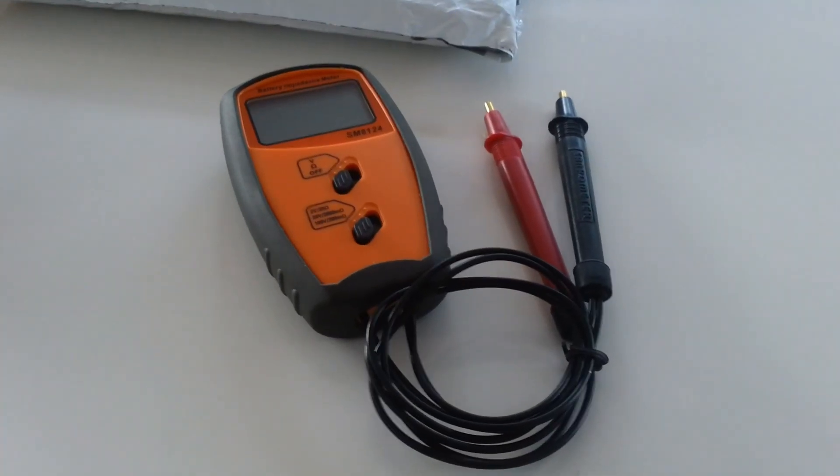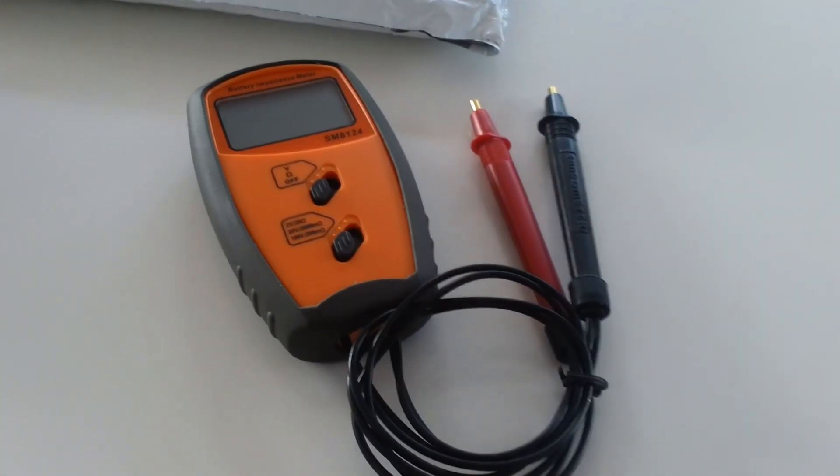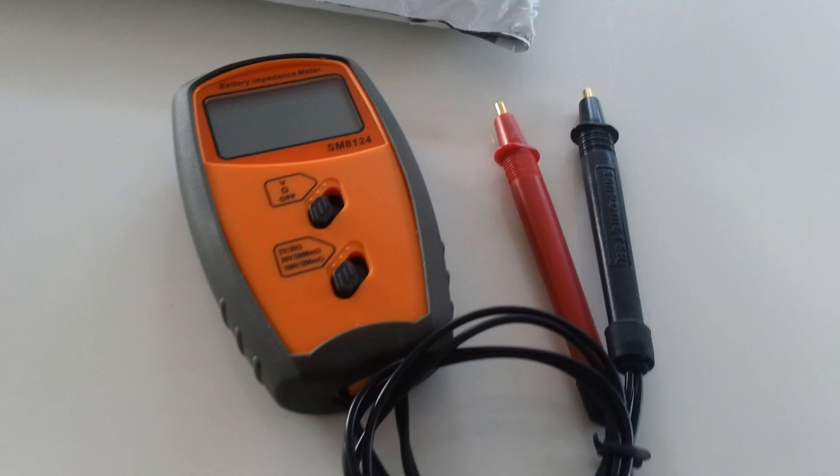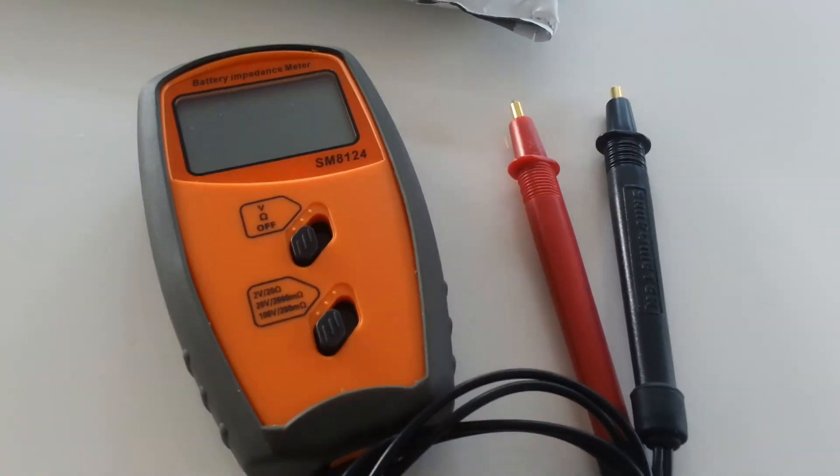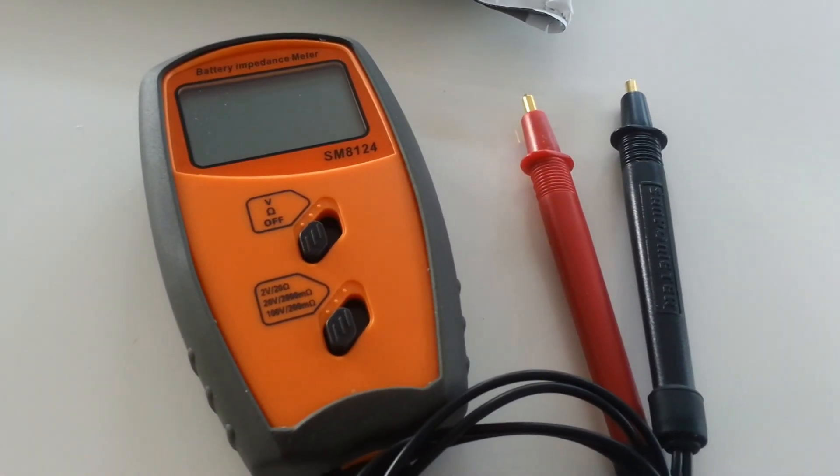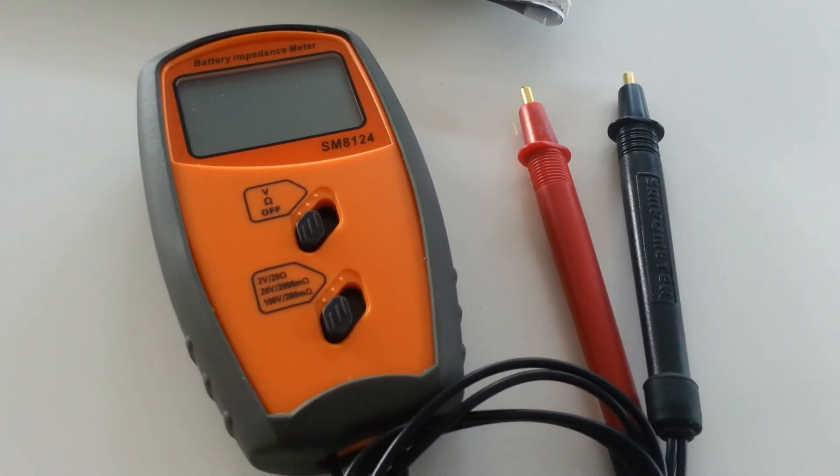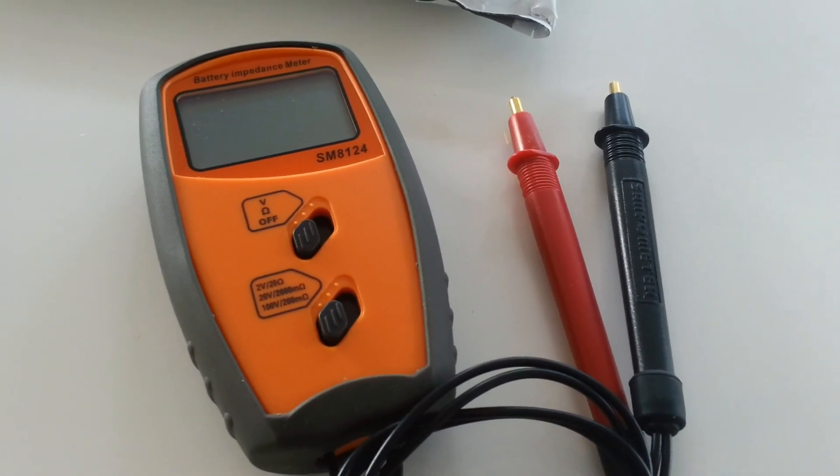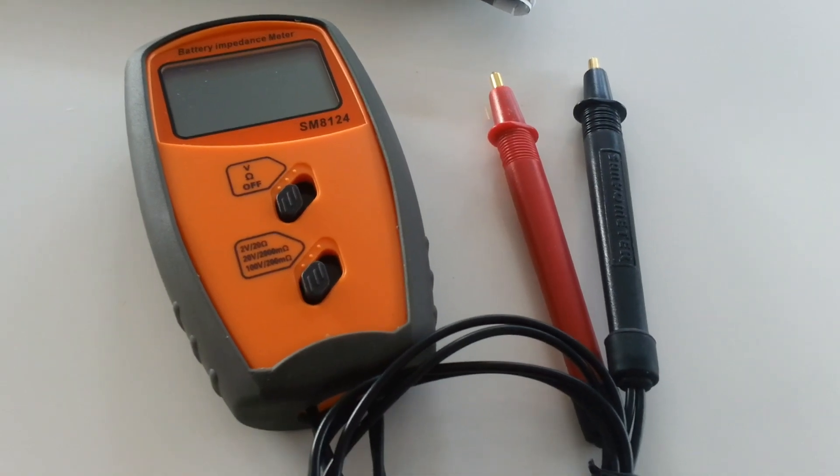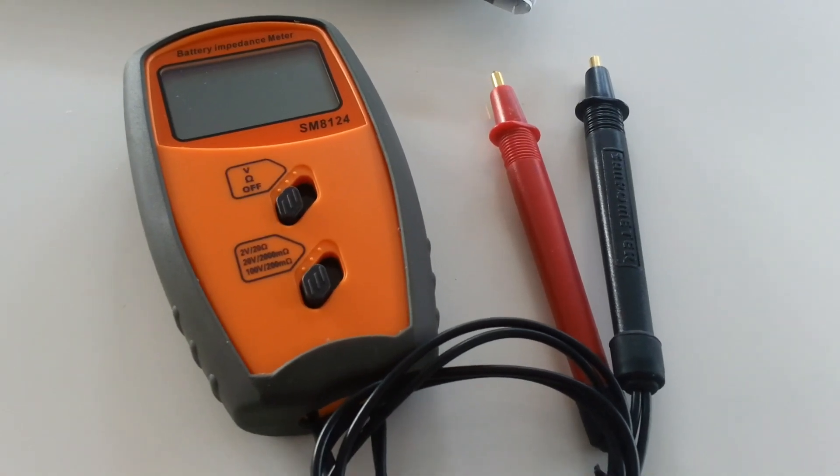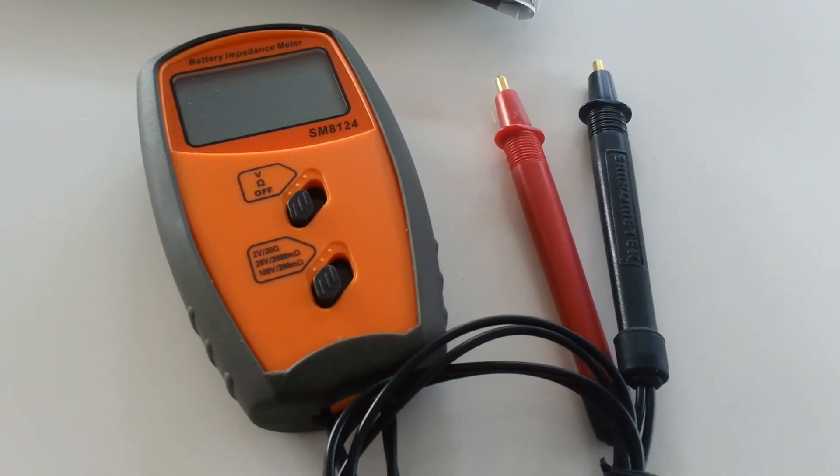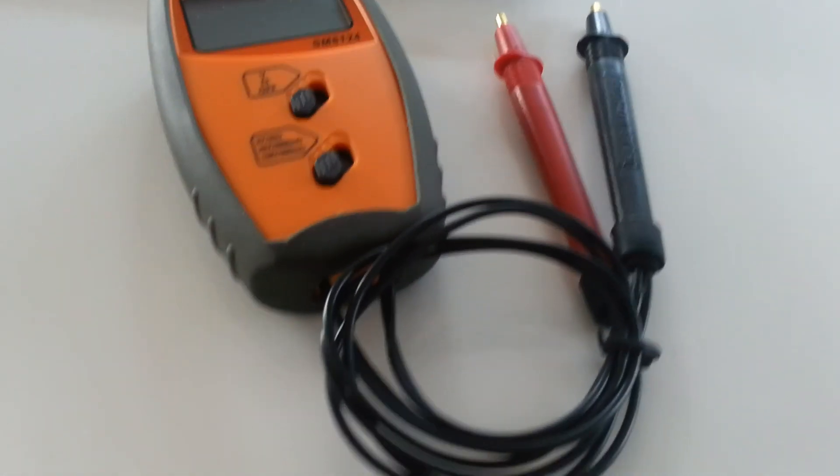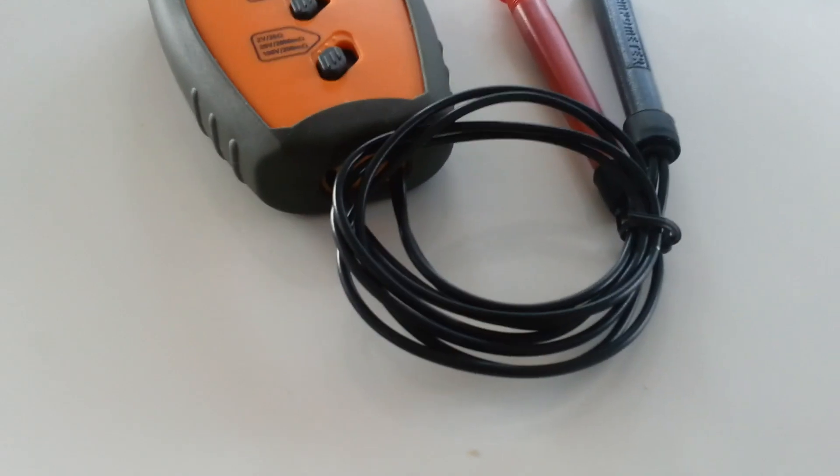As you can see, this is a meter which looks a bit like a voltage meter. You can also measure the voltage, but I have bought it because I want to measure the impedance of my 18650 batteries.